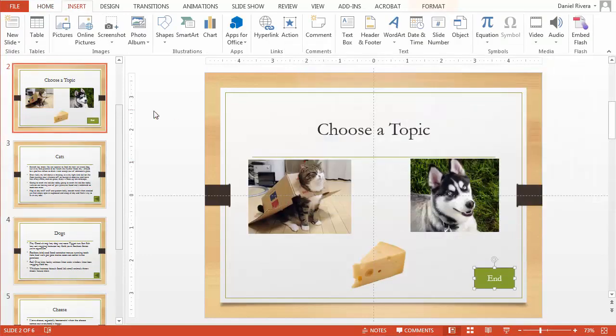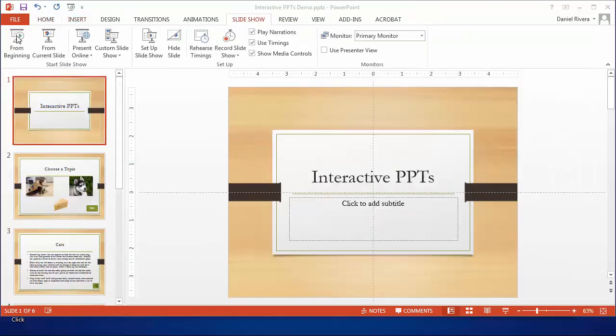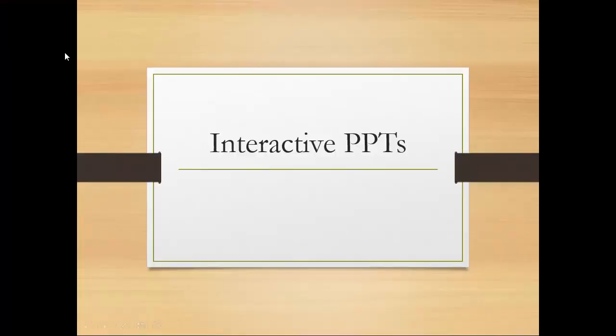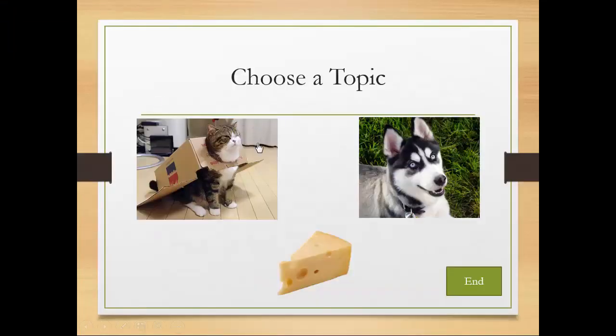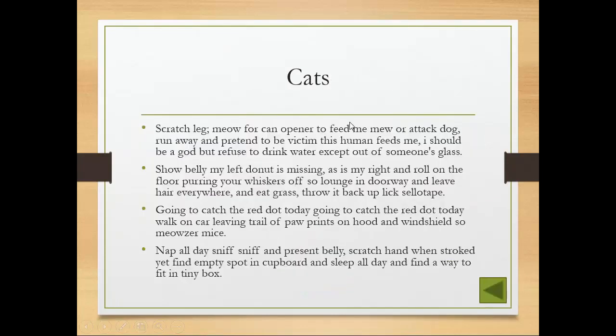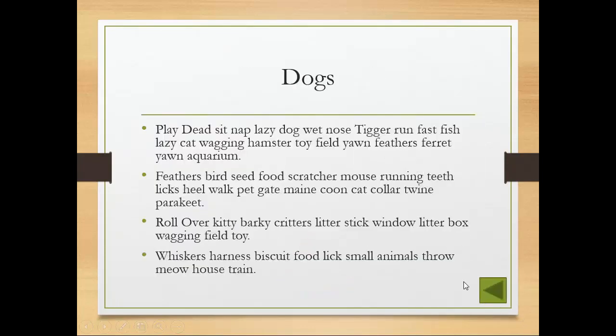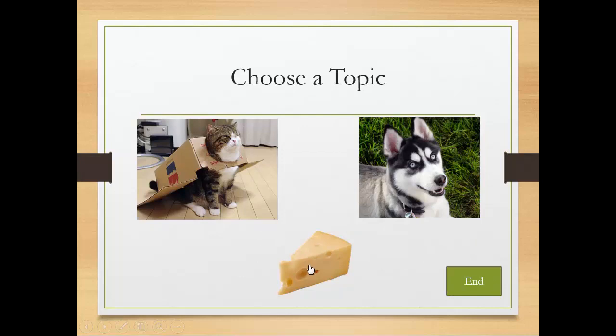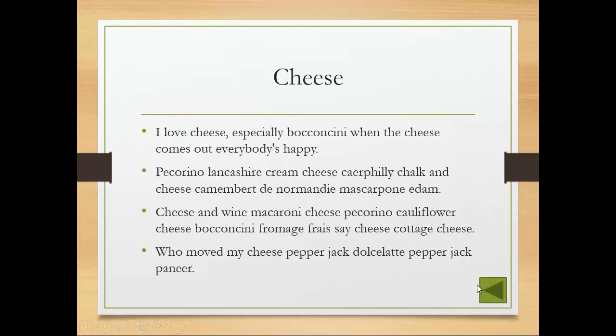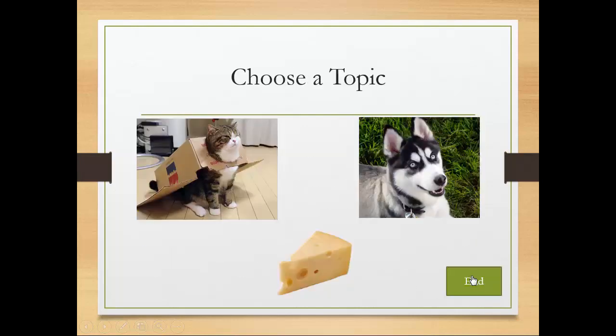Great so let's test this out see what it looks like right. All right so let's start from the beginning. Here it is we advance. We cannot advance by clicking so we can then click on this cat, takes us to cats, hit back, choose the dog, takes us back to dogs, cheese takes us back to cheese and then end takes to the end of the slot show.